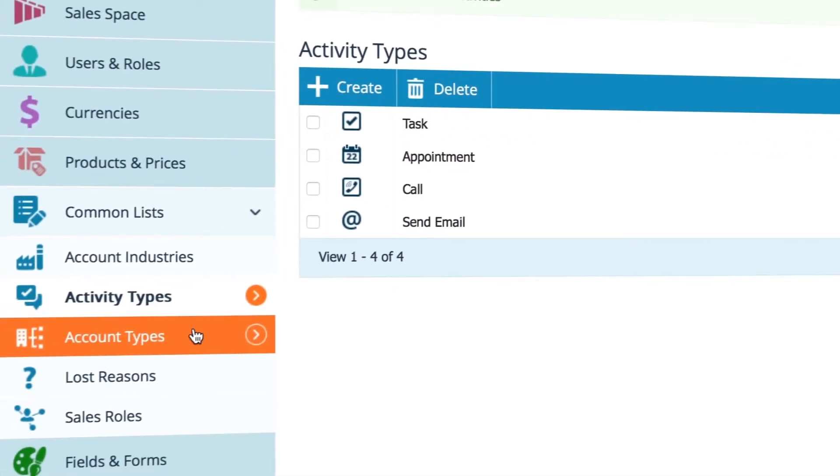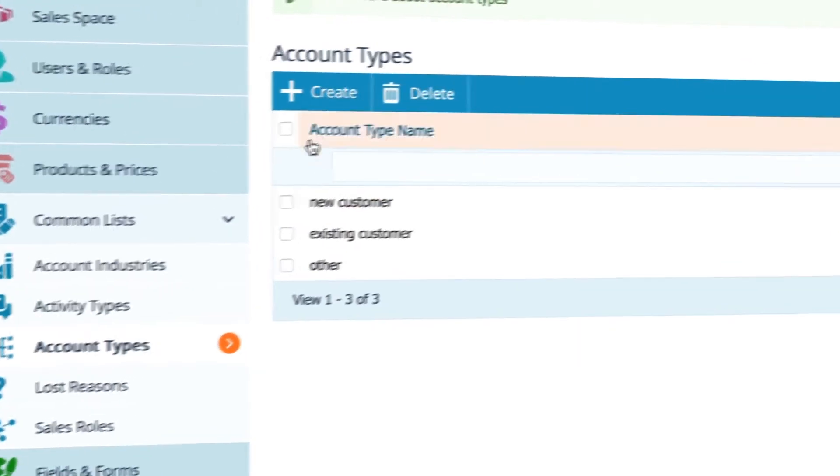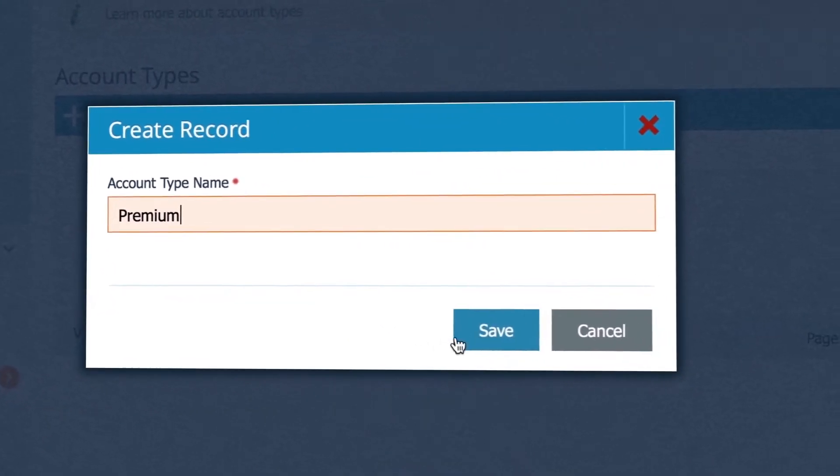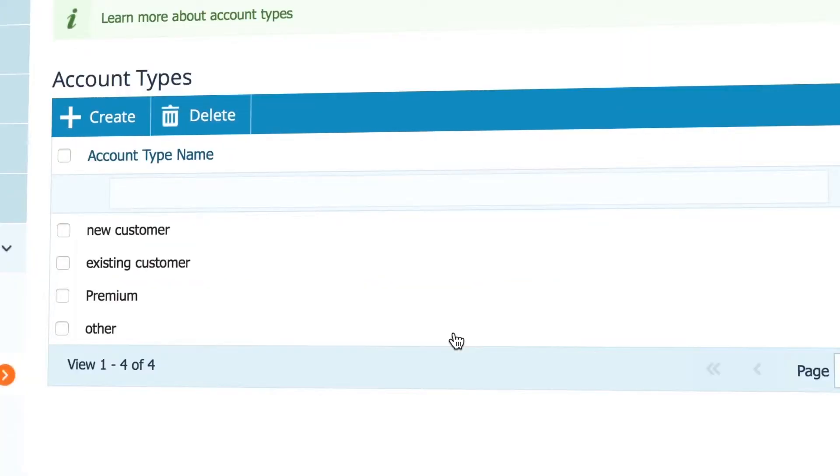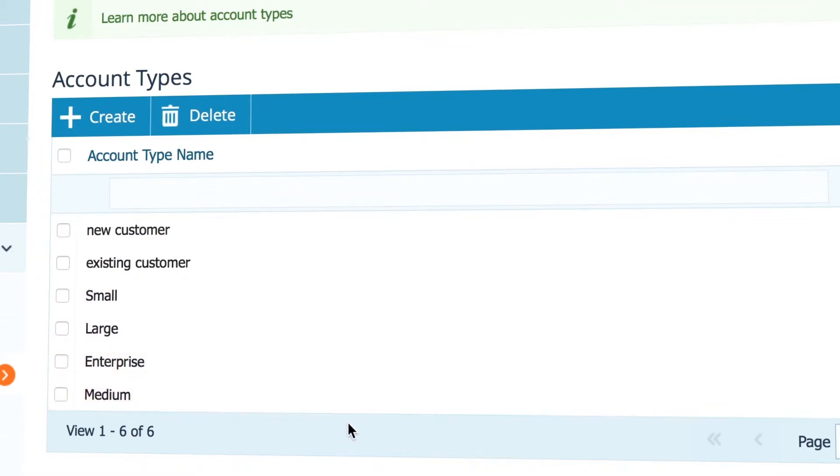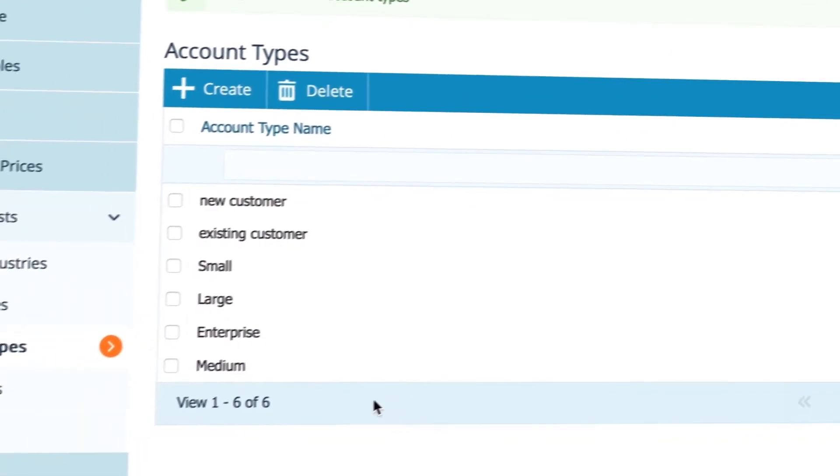Create your own account types. Maybe you want to add premium, so that you know that this account deserves special attention. Or maybe set up the scale to be from small companies to large companies, instead of new and existing customers.